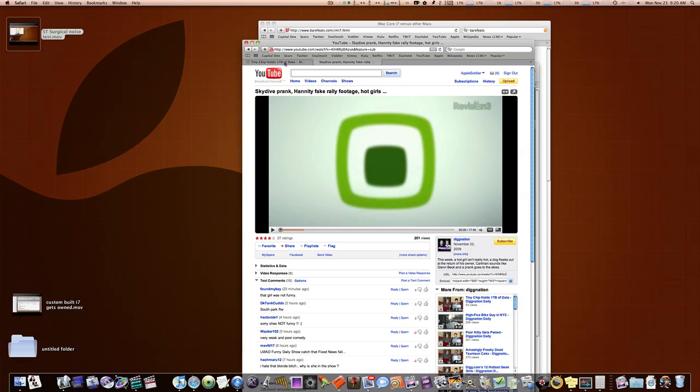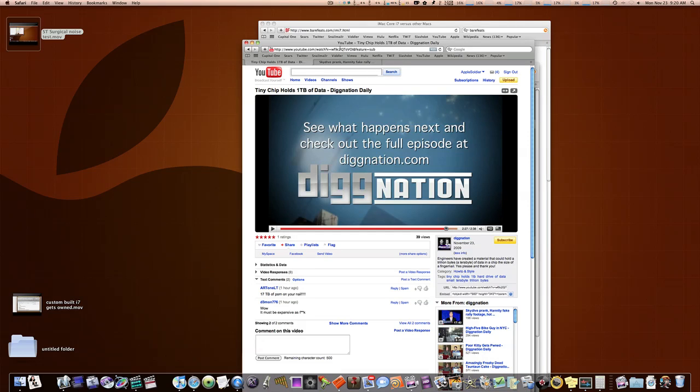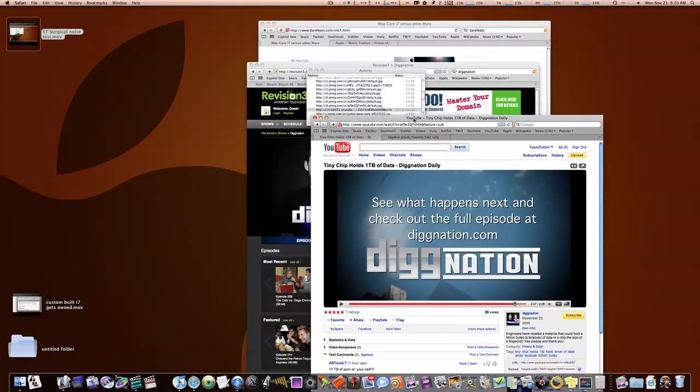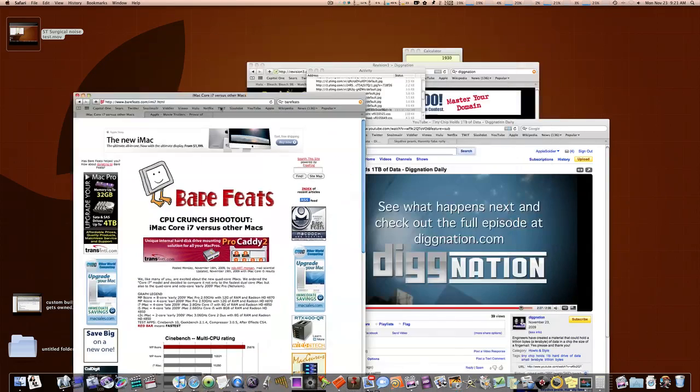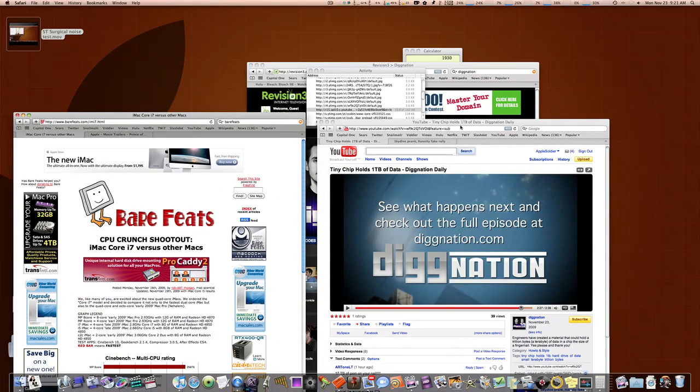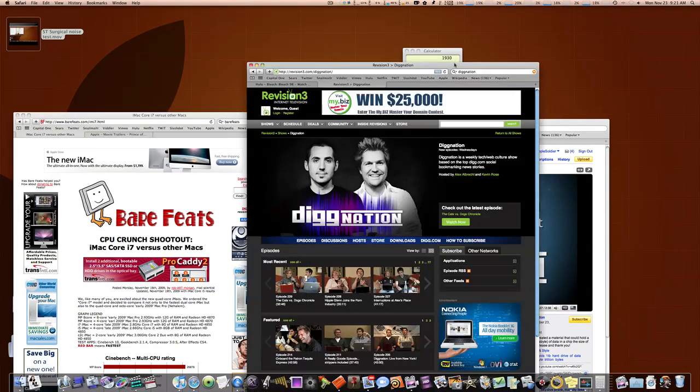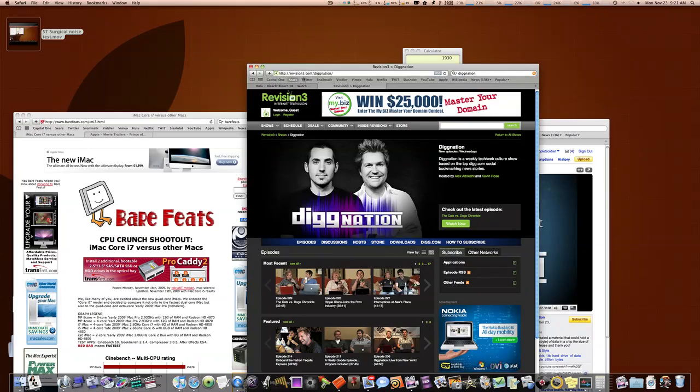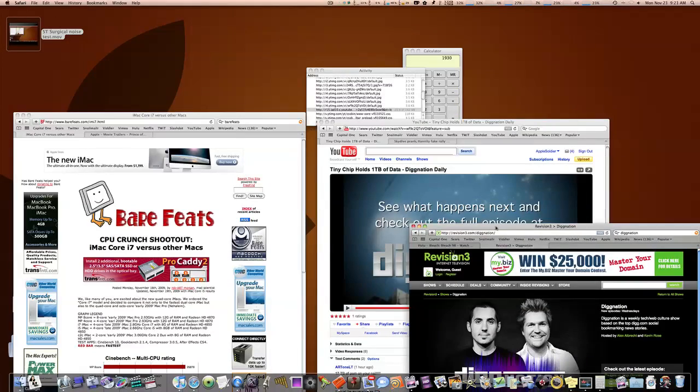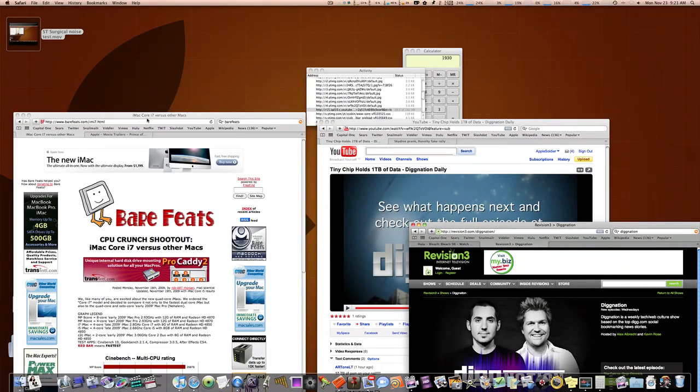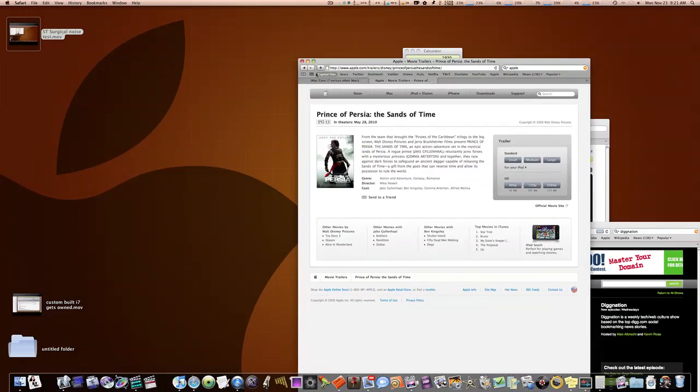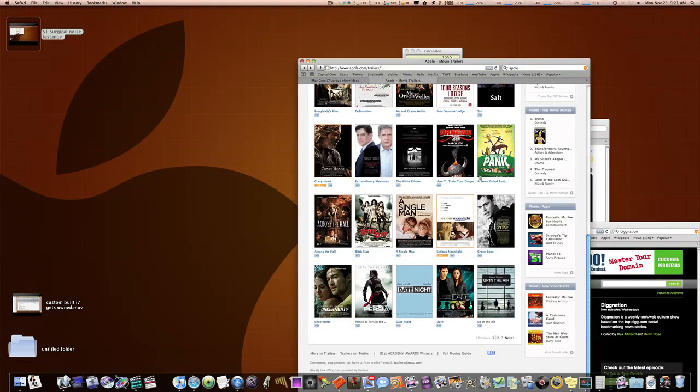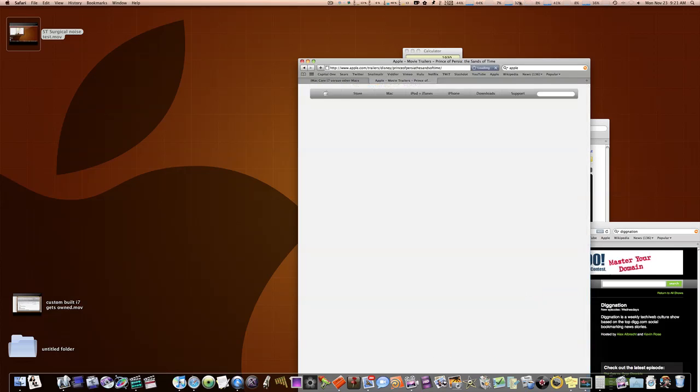But what if you want to download an Apple trailer? Let's try and find an Apple trailer here. So, here we go. Let's just pick Prince of Persia.